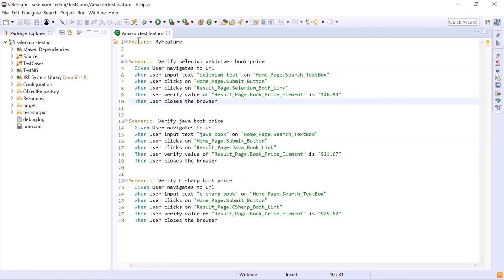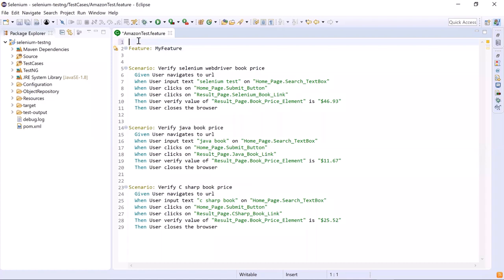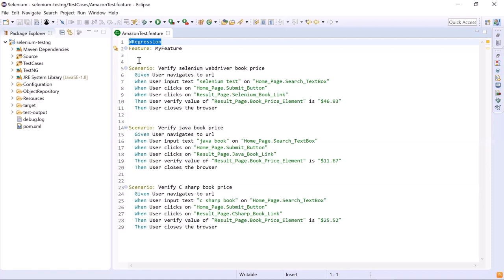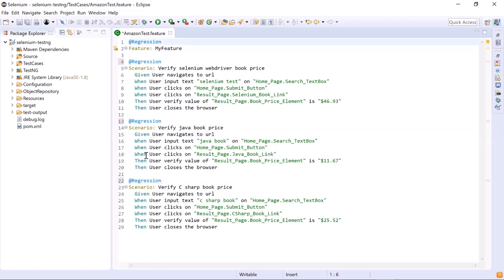So in this feature file, let's first add the tag at the feature level. You can add tags by typing the at sign followed by the tag name. The tag name can be anything like regression, smoke, sanity, or any other tag based on the requirement. It might be the case that you have a very large suite of automated test cases and every time you don't want to run them all. We can use these tags to filter out the scenarios we would like to execute. So here I have assigned the tag at the feature level, which means all scenarios in this feature file will automatically be tagged as regression. If I run the test based on the regression tag, then all scenarios in this feature file will run.